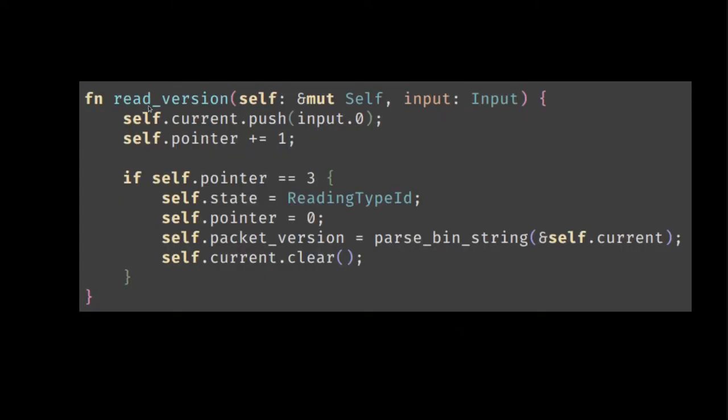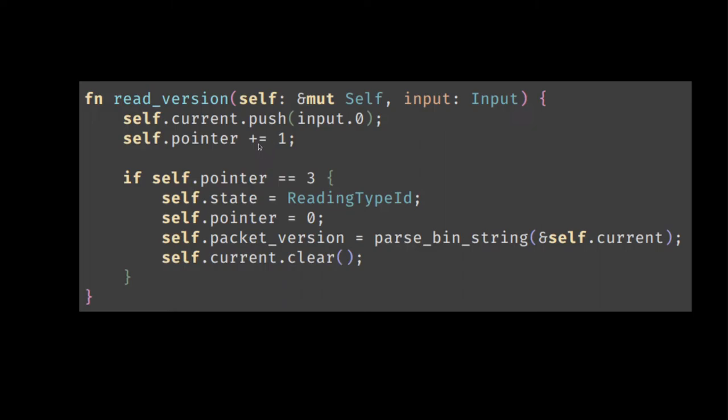Now let's go through each handler and define them. The first thing we do is we accumulate the current part of the bit string into this current. And then we say, now I've read one bit more than before.